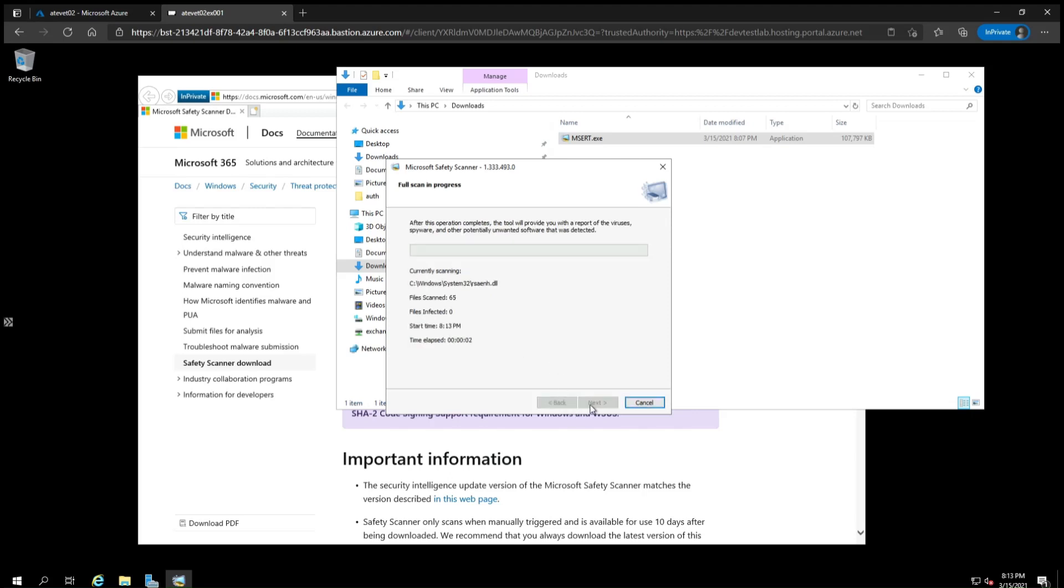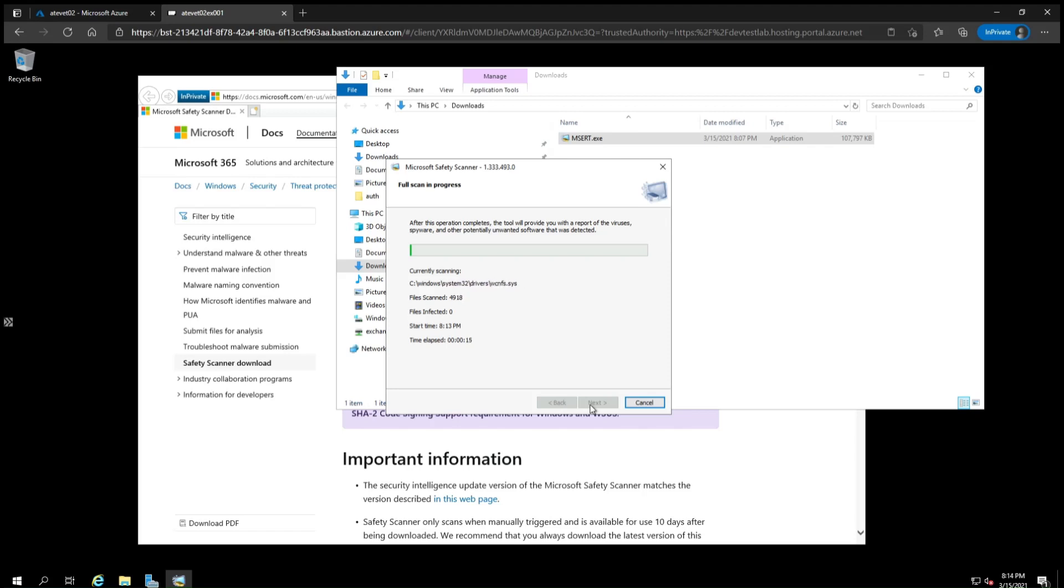The output of the full scan will be the same as the quick scan depending on if malware was found or not. After the scans are completed, consider installing an antivirus or anti-malware solution on the system. See the video in the series on how to install Microsoft Defender for Endpoint to prevent attackers from installing web shells in the future.